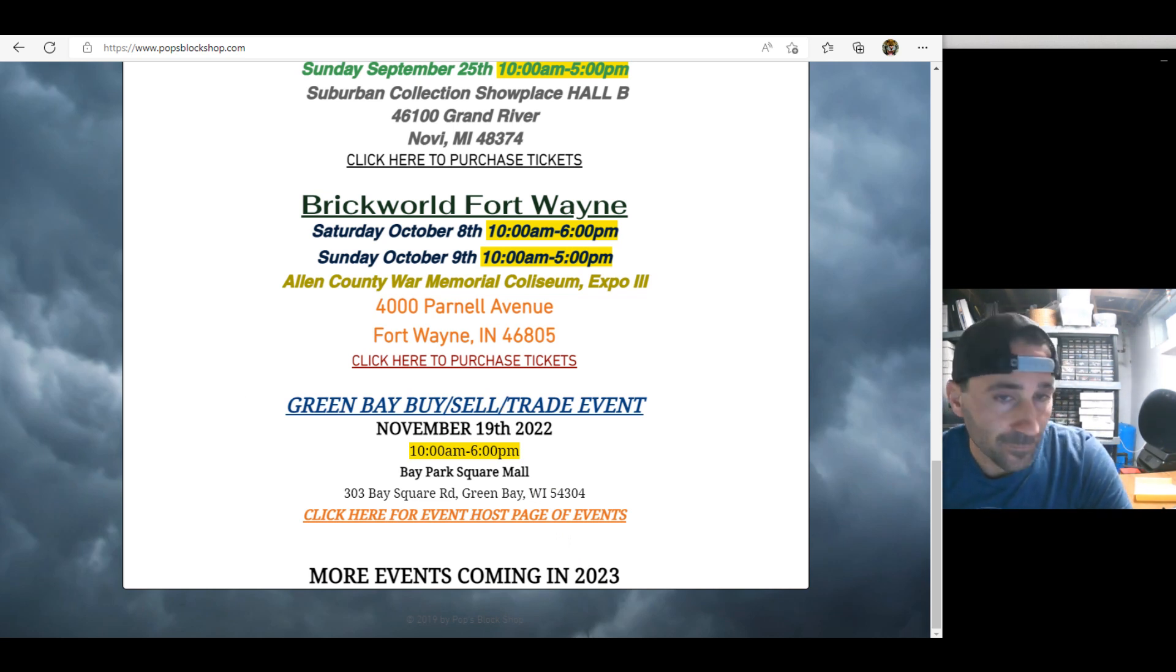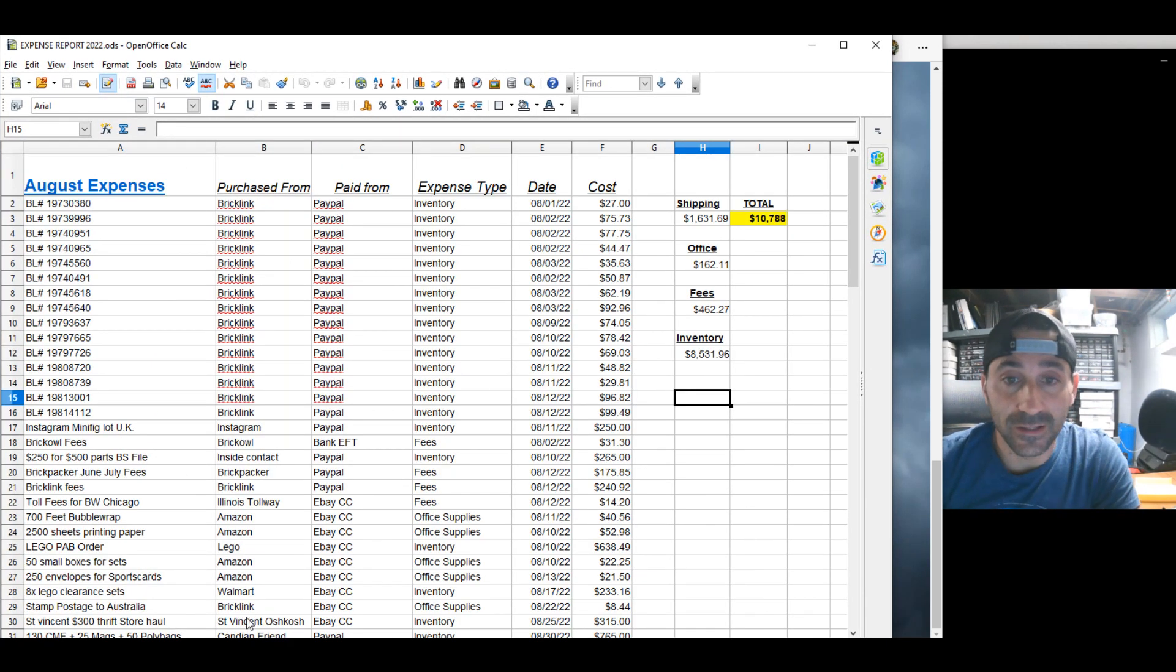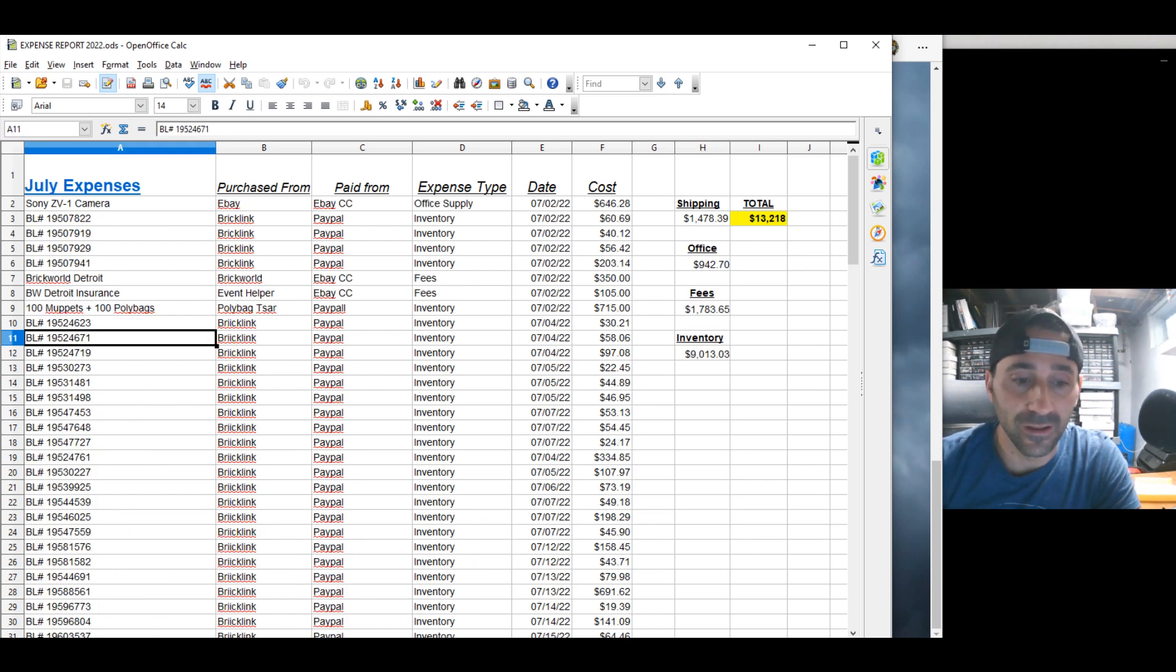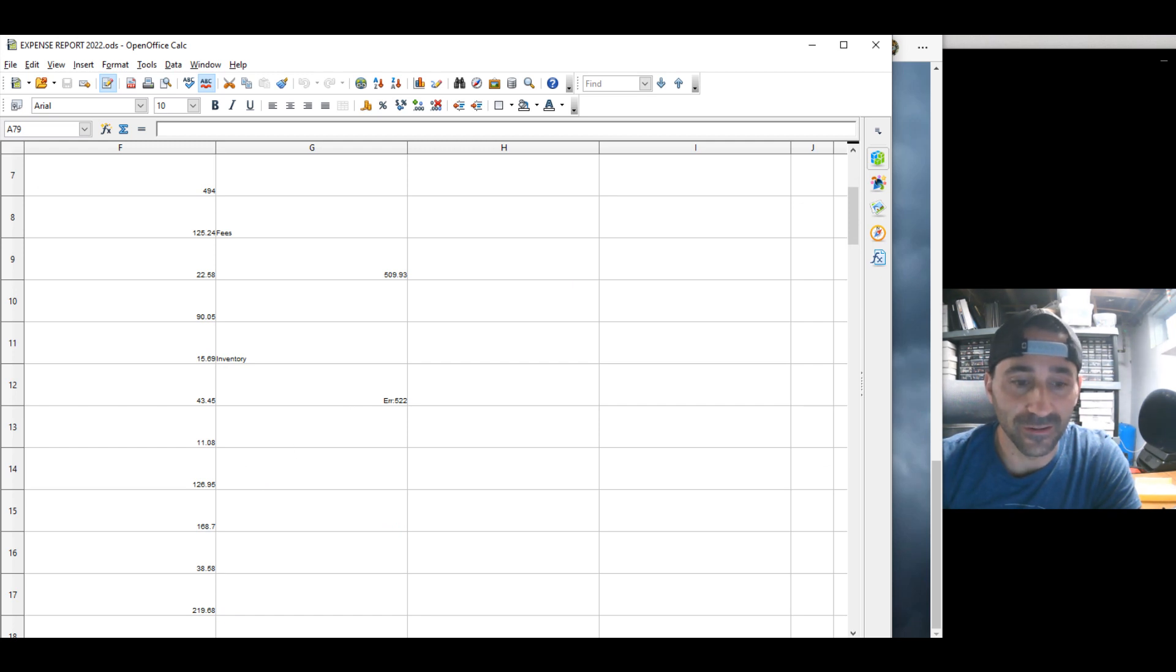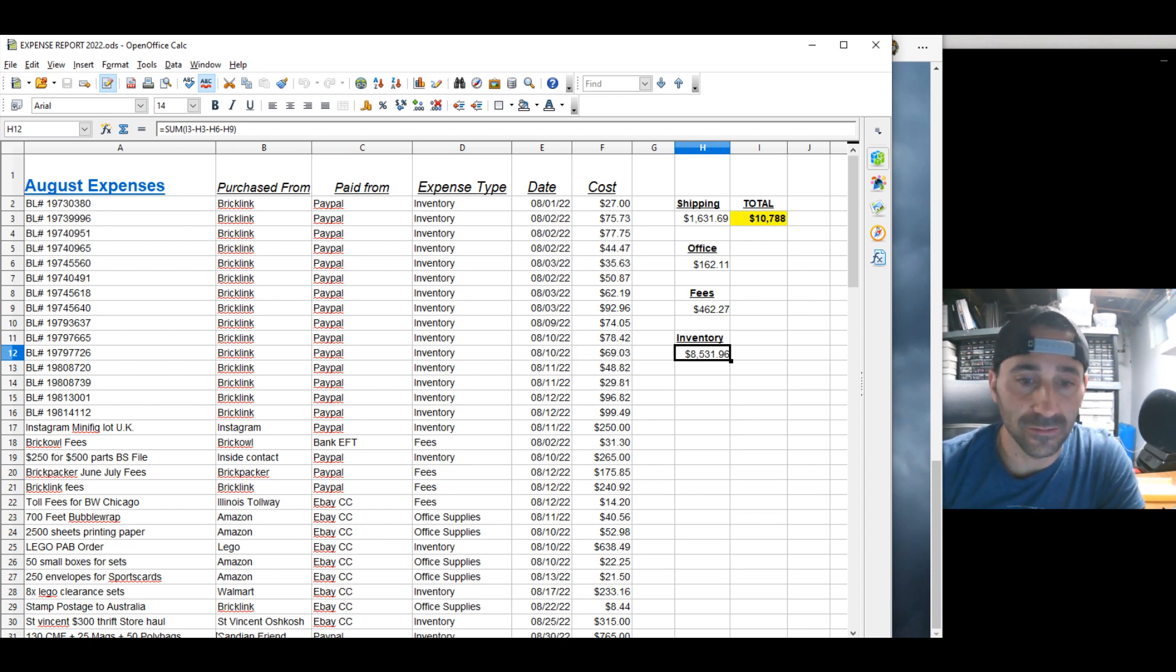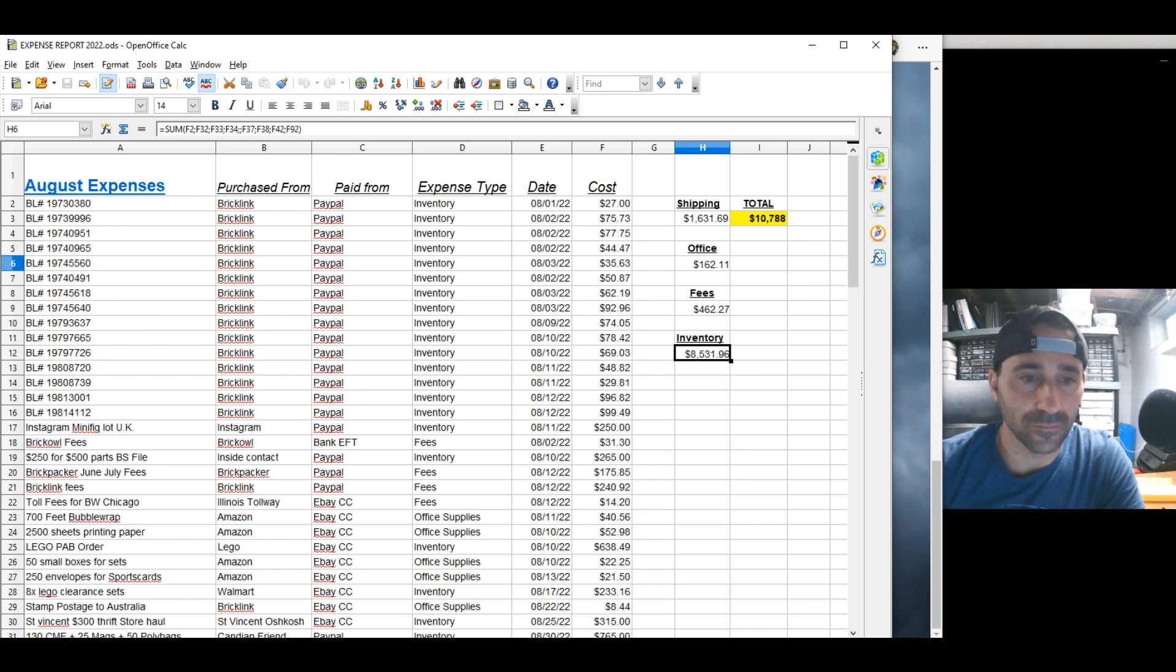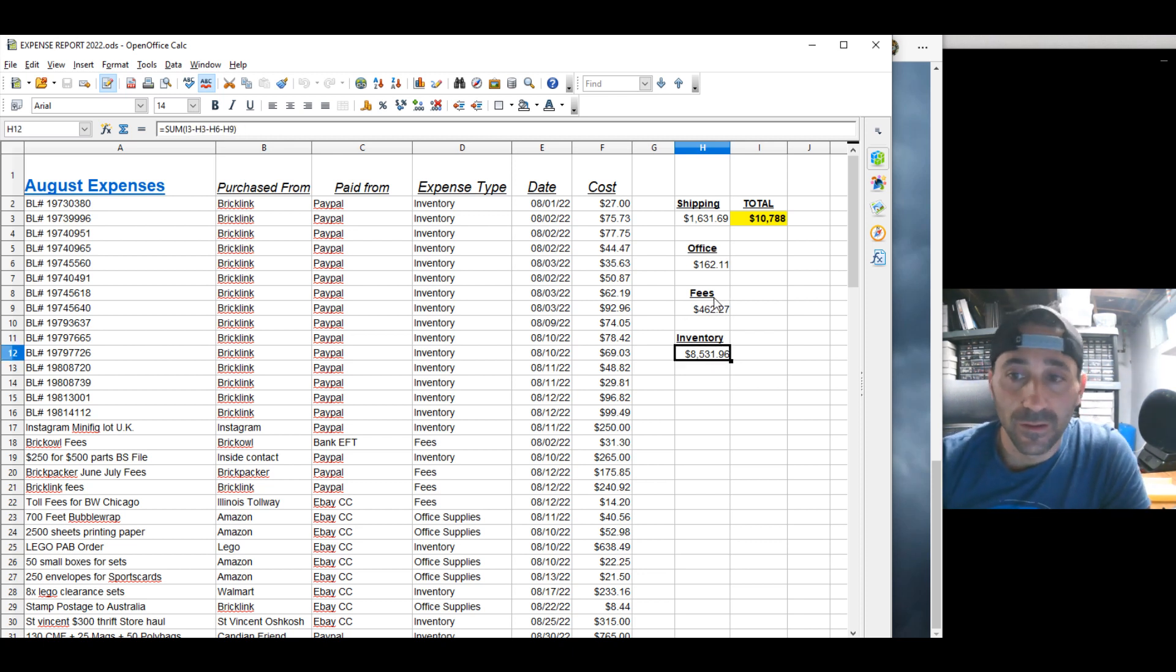You're here for the sales report on our BrickLink and Brick Owl store. August expenses, we did pretty well in inventory. Only $500 less in inventory than July. Their total expenses were way down. Only $10,788 compared to last month's $13,000. Paying for the BrickWorld, I think both happened in July, which is expensive. Office supplies was a lot less this past month. I didn't buy any Acro Mills or any storage. I just bunched it all into one category for this video.